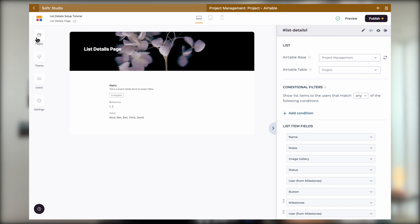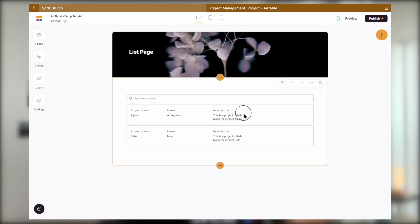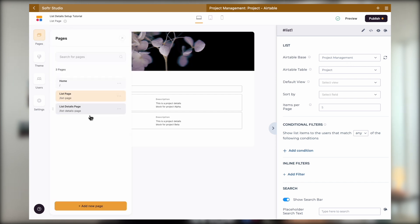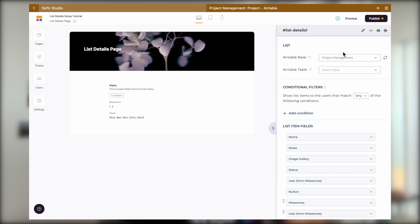If the list details block does not map to the same base or table, when the user is directed here after they click on the data record, they will not see anything. So please make sure that they are treated as a pair so that they both map to the same table from the same base.